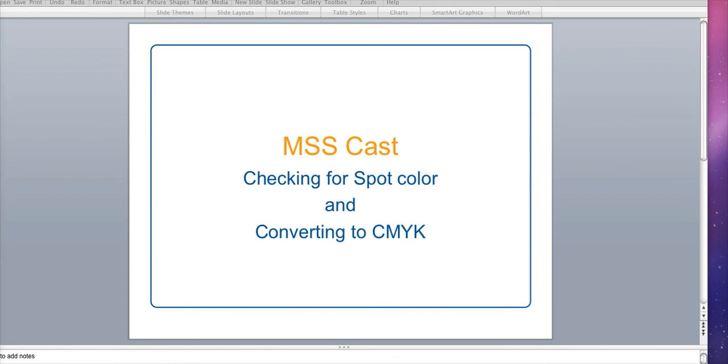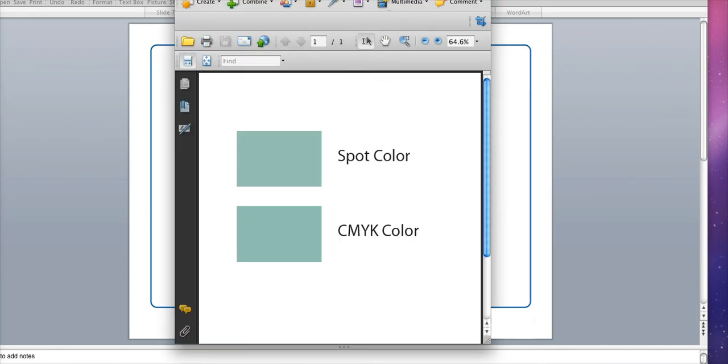First we'll take a look at a file and run a check on the color. Once you've got your PDF loaded you'll want to click the advanced bar at the very top and then within the print production choices choose output preview tool.